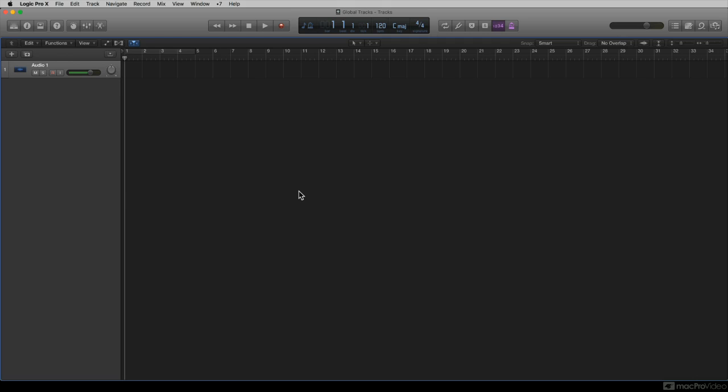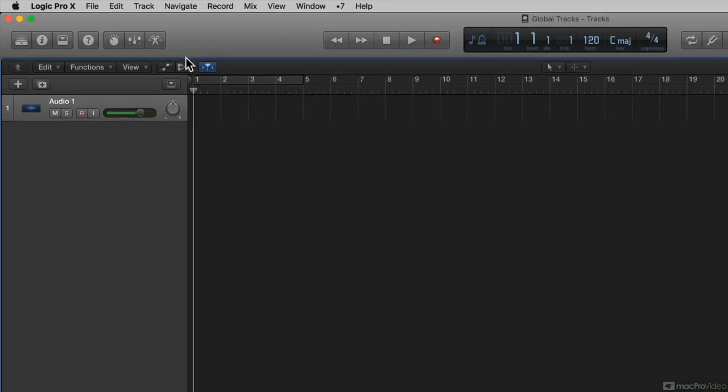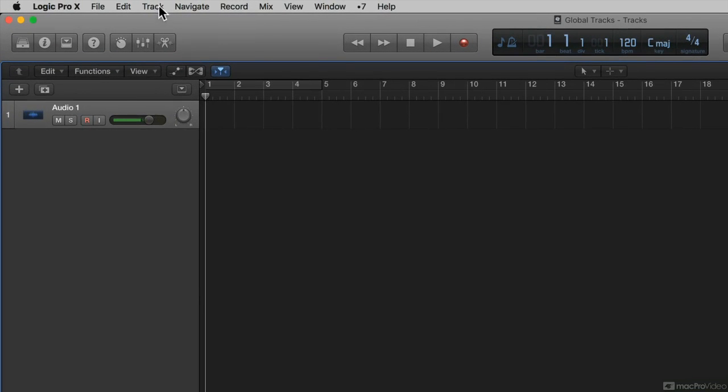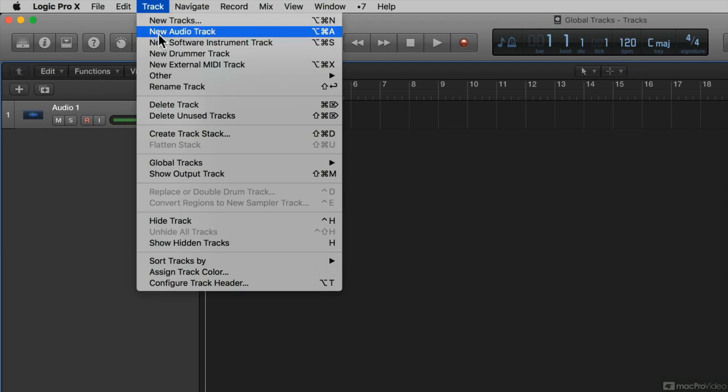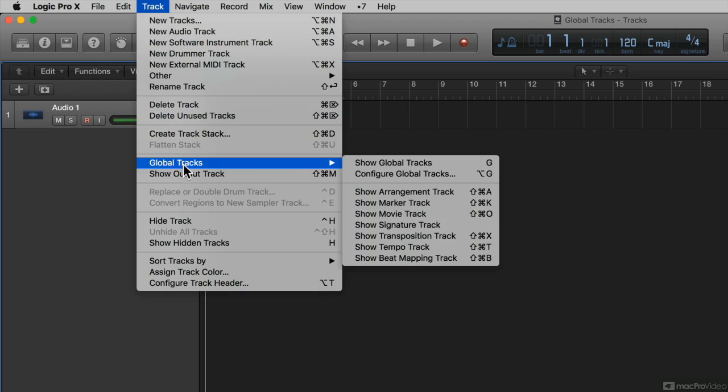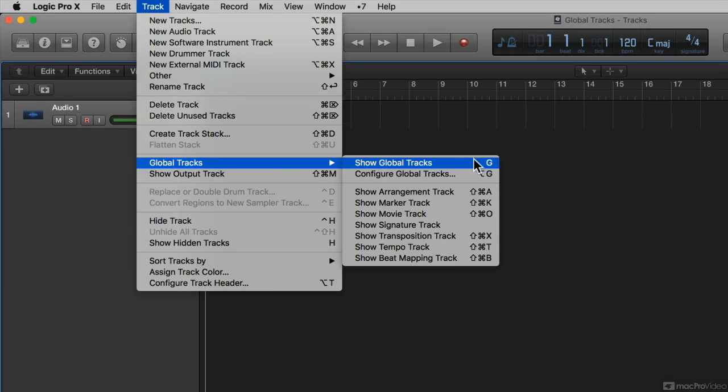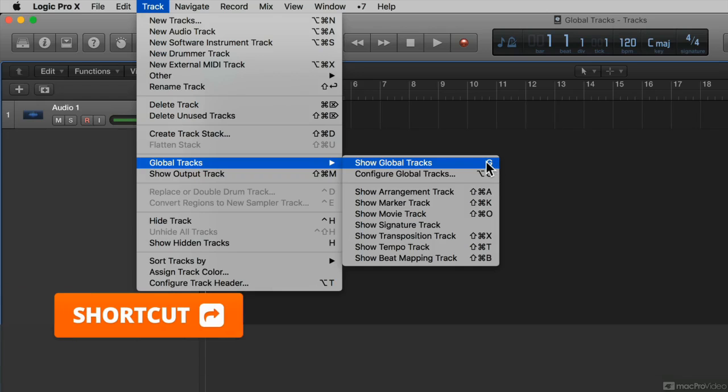So, how do you show and hide your global tracks? Well, there are several ways. First way is to go to the track menu, and then come down to global track, and then here you can click on Show Global Tracks, or you can use the shortcut G.